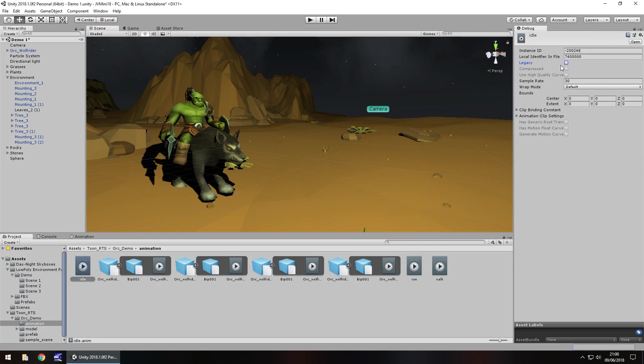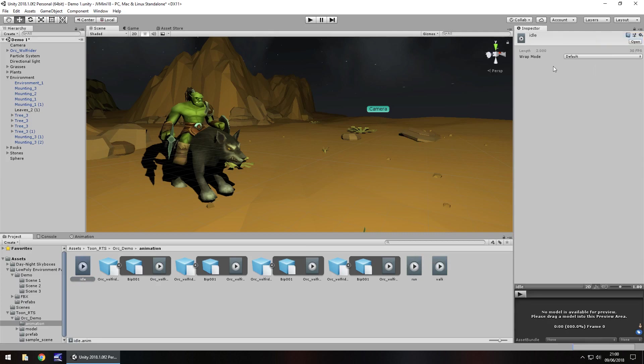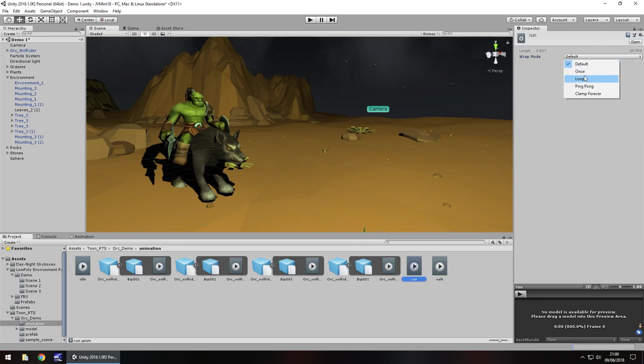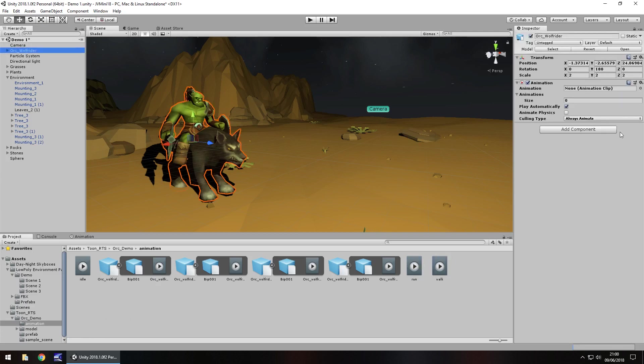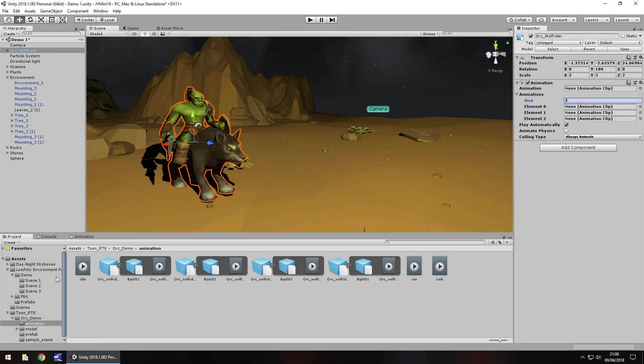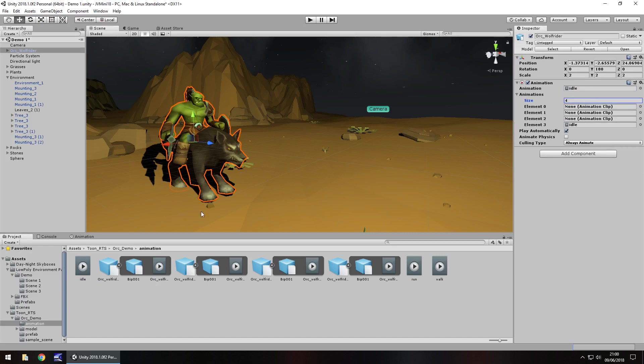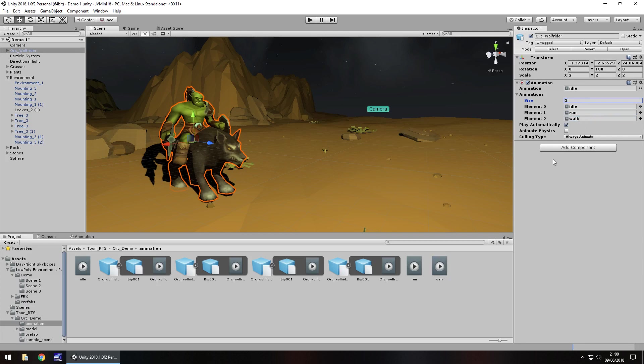And now if we go to normal wrap mode, let's have idle wrap as loop. Let's have run as loop as well and walk as a loop. So now attach those to the animation component and let's have size as three because we have three different ones. Let's have idle as the default. So we have element zero in there and run as number one, walk as number two. And let's just change that back to three so we don't have idle in there twice.